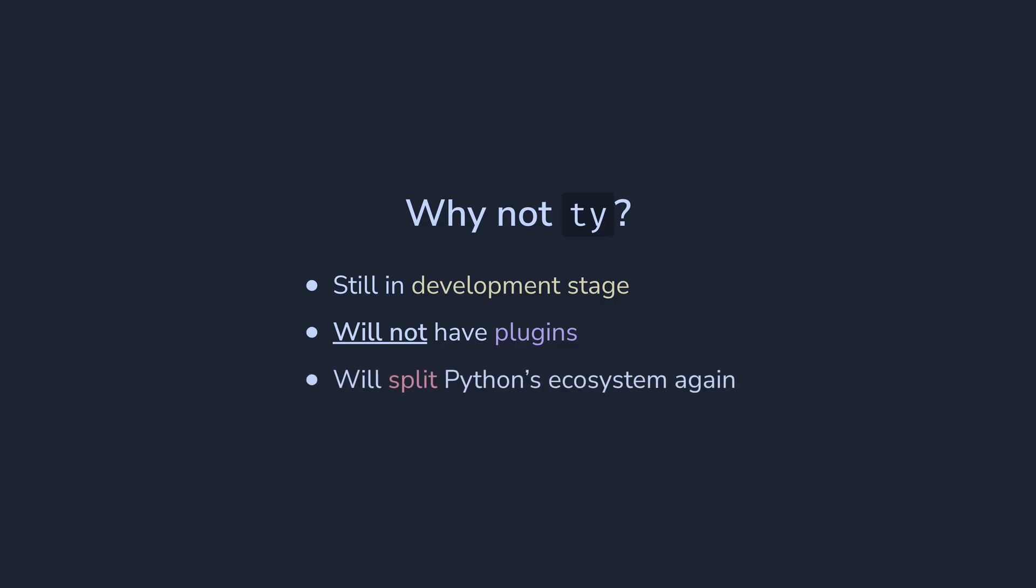And finally, it's one more tool to install and maintain. MyPy is probably not going anywhere for a while, and we will get yet another split in the ecosystem, like it is now with Pip, Poetry and UV.